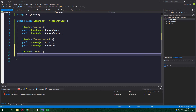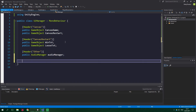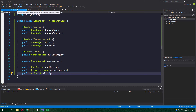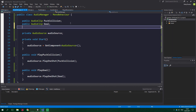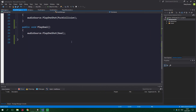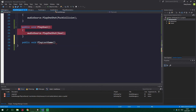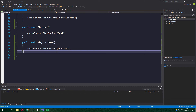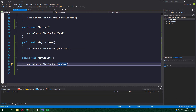Add another header called 'Other' with the following fields: public AudioManager audioManager — because we want to play win and lose sounds — public ScoreScript scoreScript, and also PuckScript, PlayerMovement, and AIScript. Now go to AudioManager and add public AudioClip loseGame and winGame, along with methods to play them: public void PlayLoseGame with audioSource.PlayOneShot(loseGame), and similarly public void PlayWinGame.